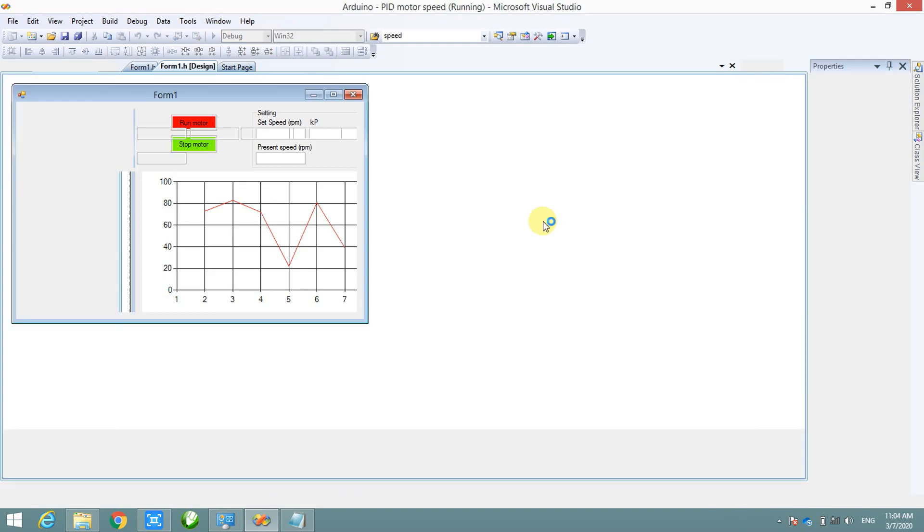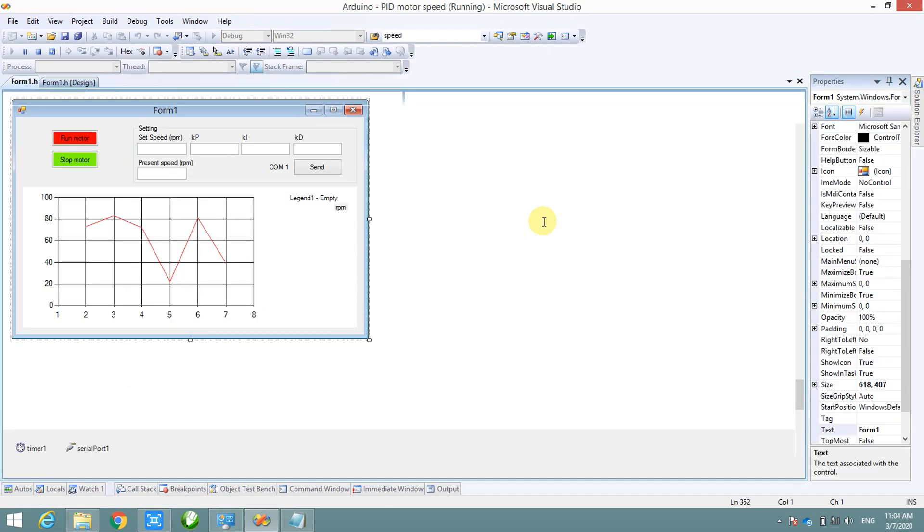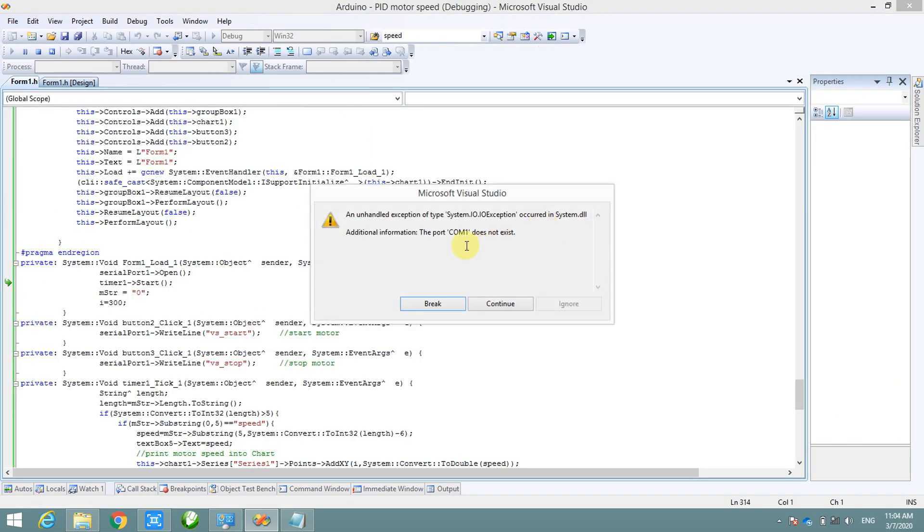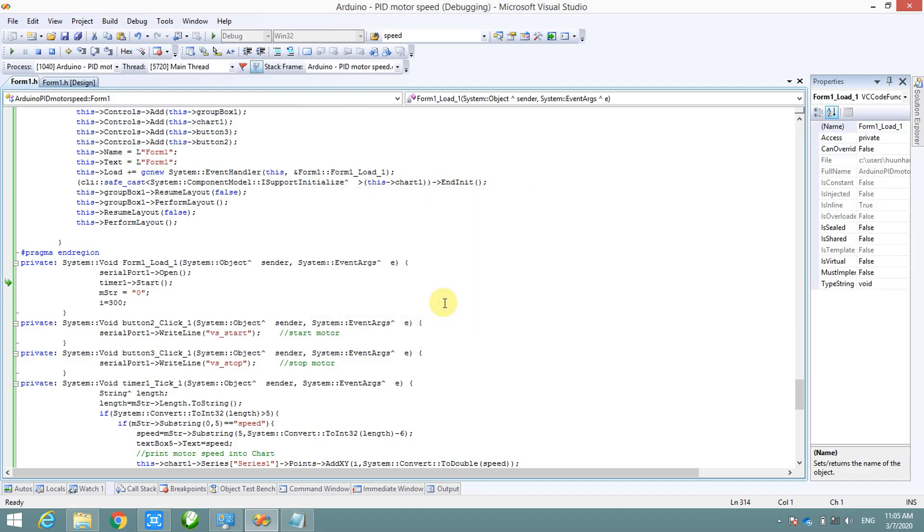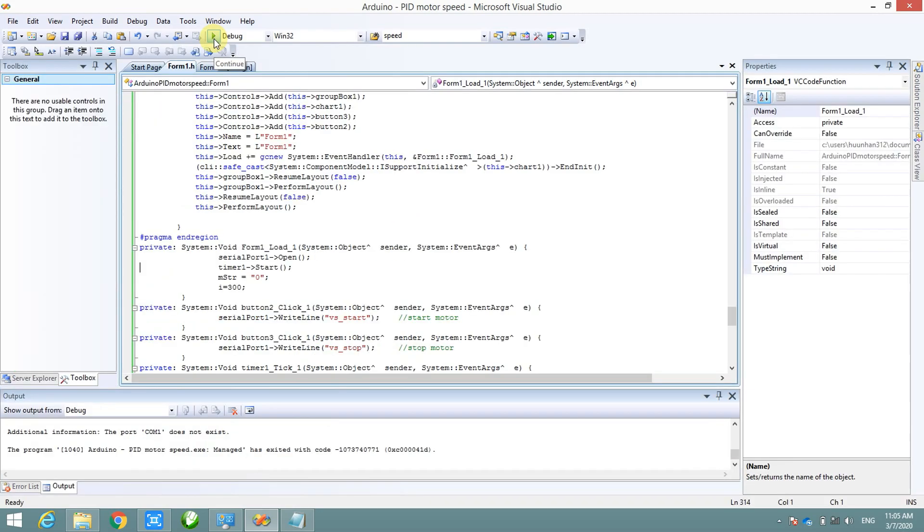Let's try to compile the project. Wow, new problem with the com port. The com port doesn't exist. I forgot to plug in the Arduino into my computer. Let's plug it and compile it again.